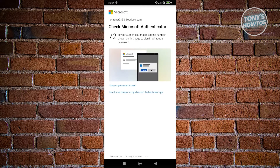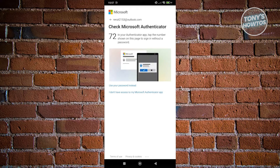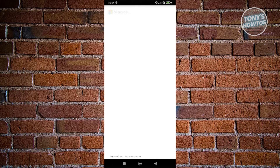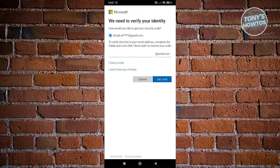If you don't want to use your password, you can also choose 'I don't have access to my Microsoft Authenticator app.' Click on it. Instead of entering a password, a verification code will be sent to the alternate email addresses you've added to your Microsoft account. If you have access to those, you can select your email address, verify it, get the code, and enter it on the next screen.